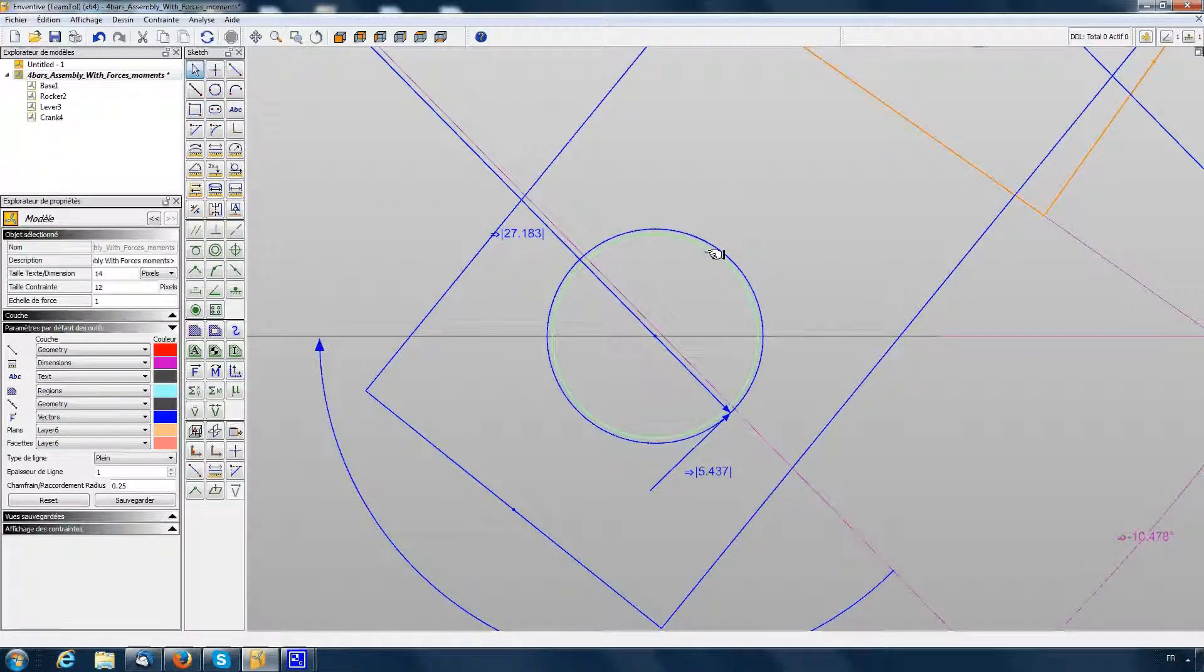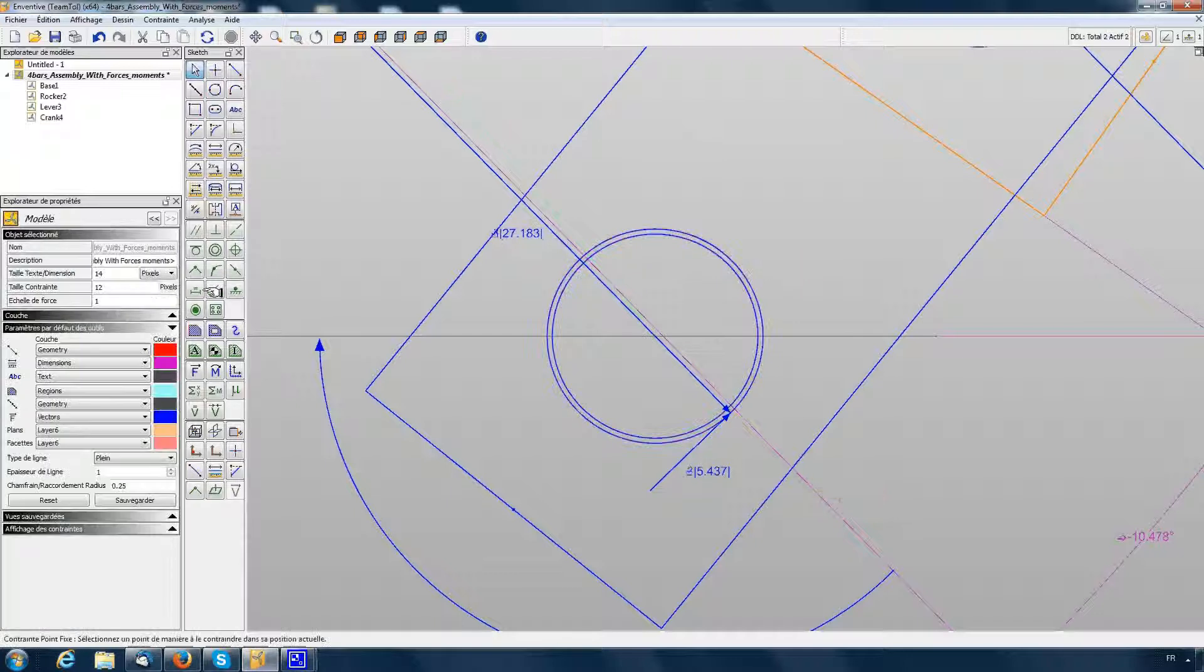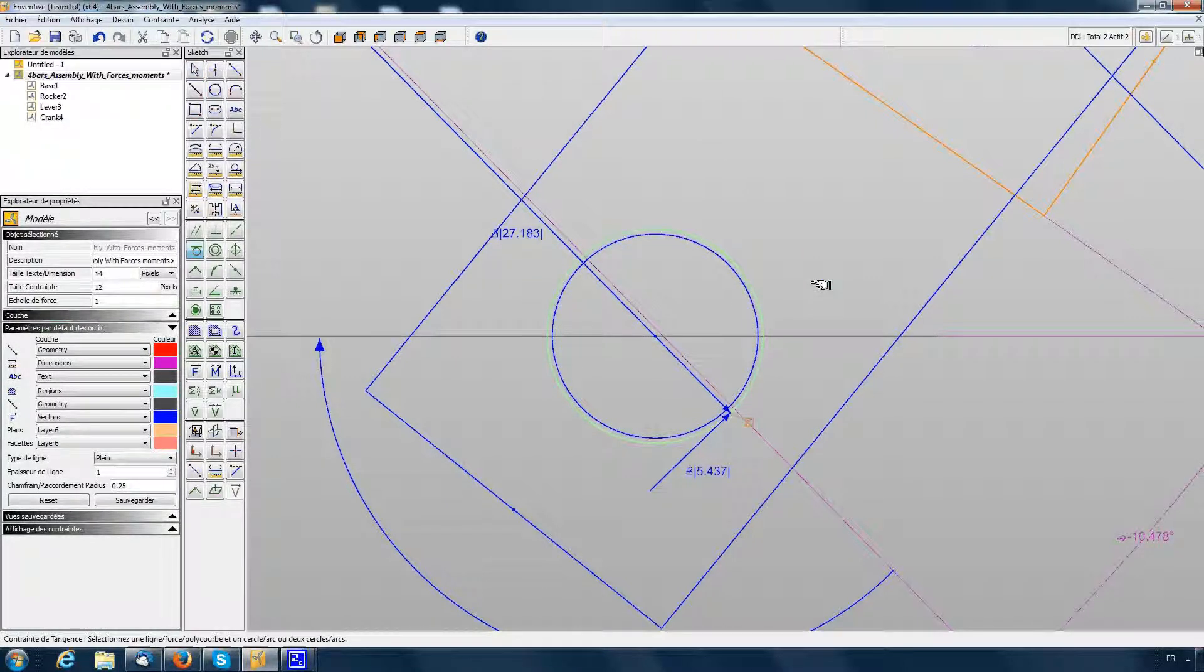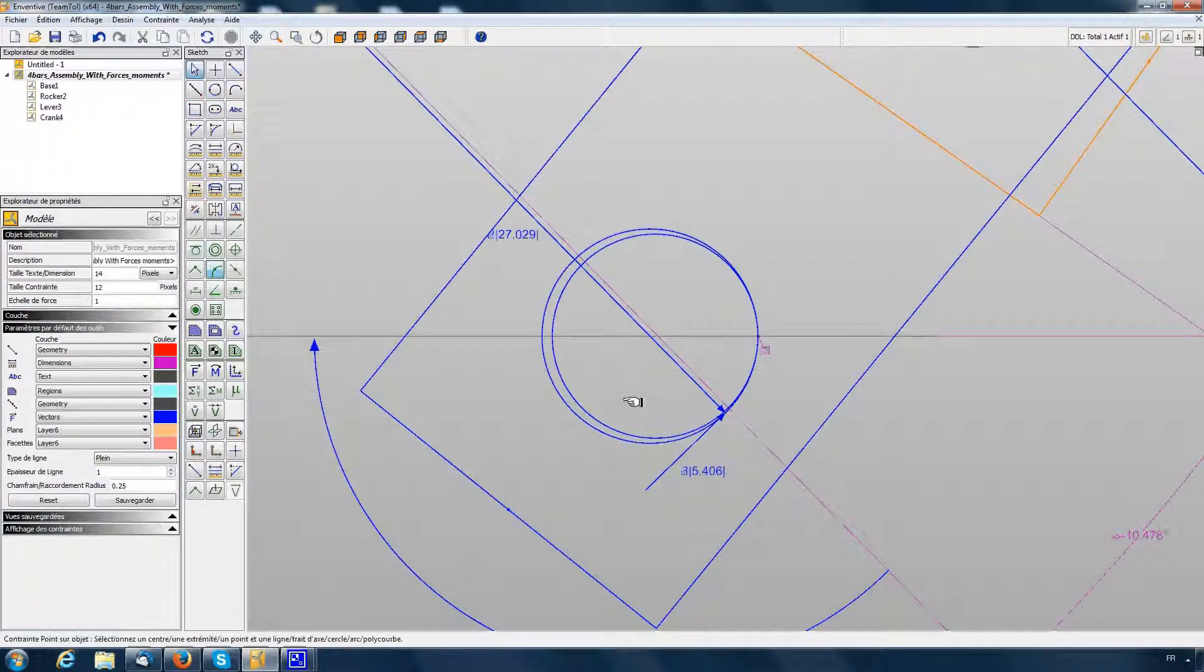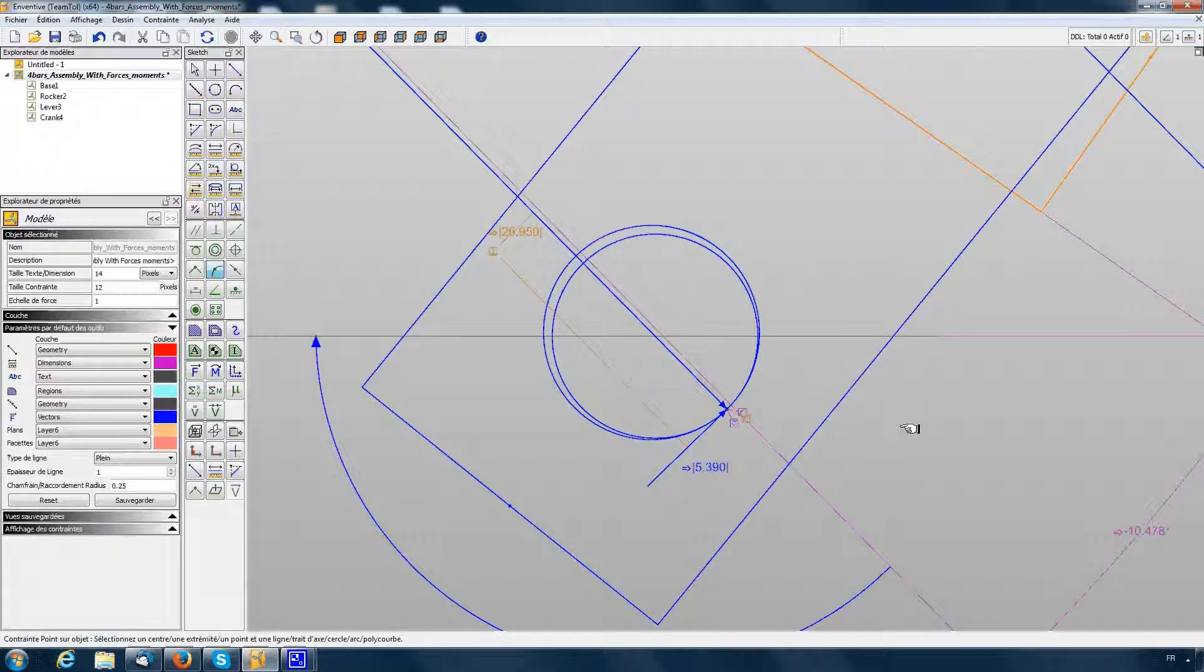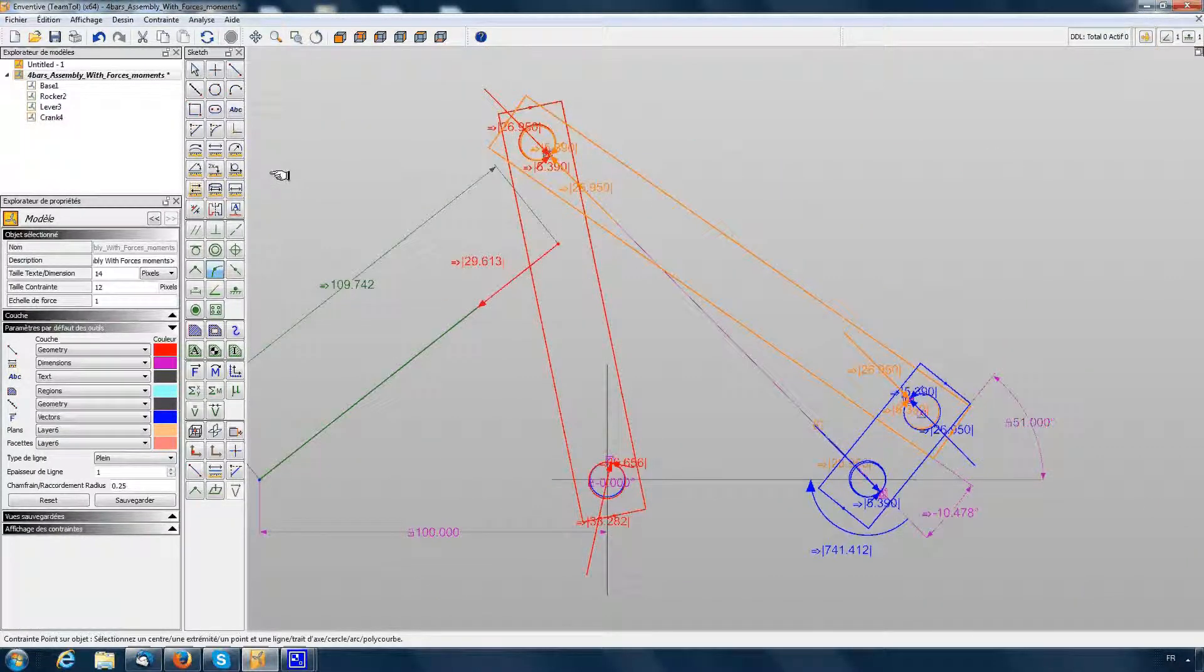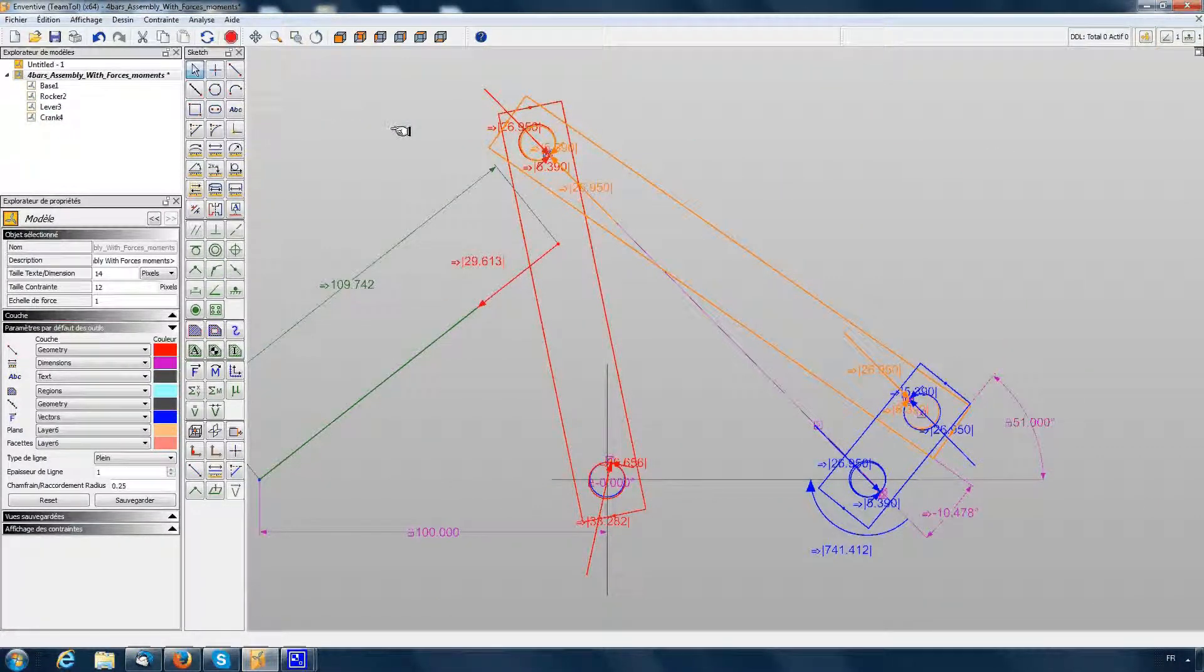I create a tangency constraint and say the tangency point has to be on the normal force like this. Now the force calculation on the four-bar model should be finished.